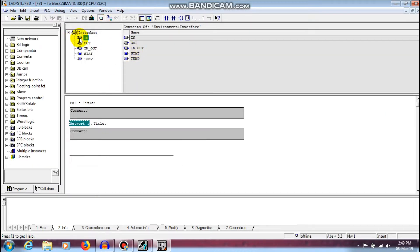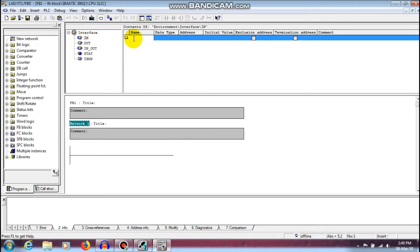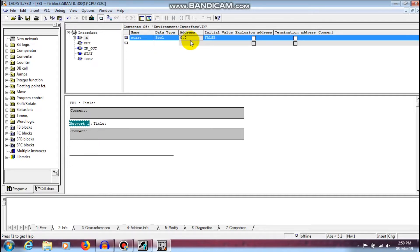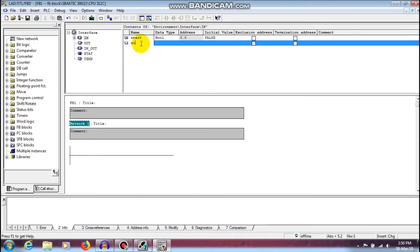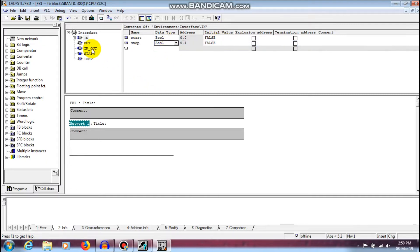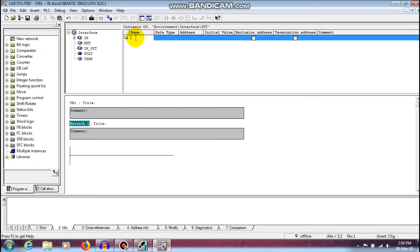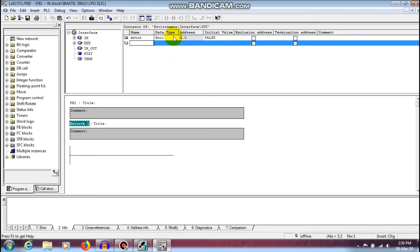In the function block I am going to create a DOL concept with two inputs. I will create a 3-bit addressing scheme. The first input is named 'start', type boolean, address 0.0, status false. The second is 'stop', also boolean and in false state. The output is a motor — also boolean at address 2.0.